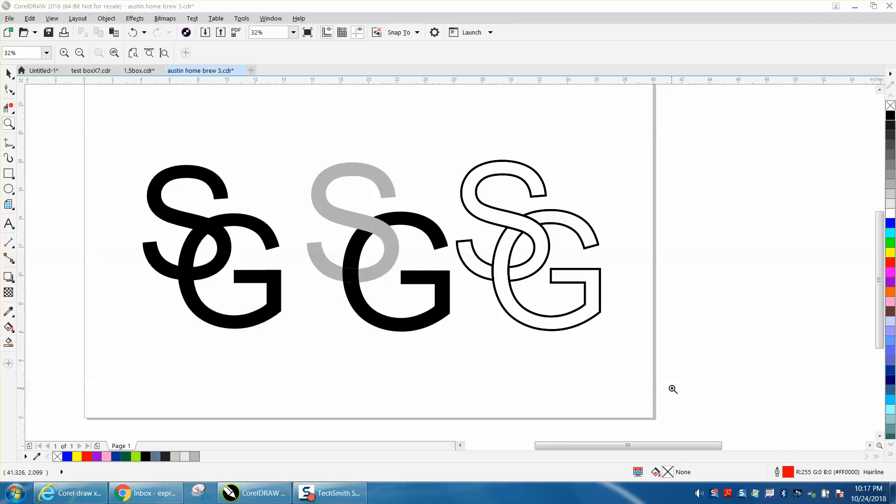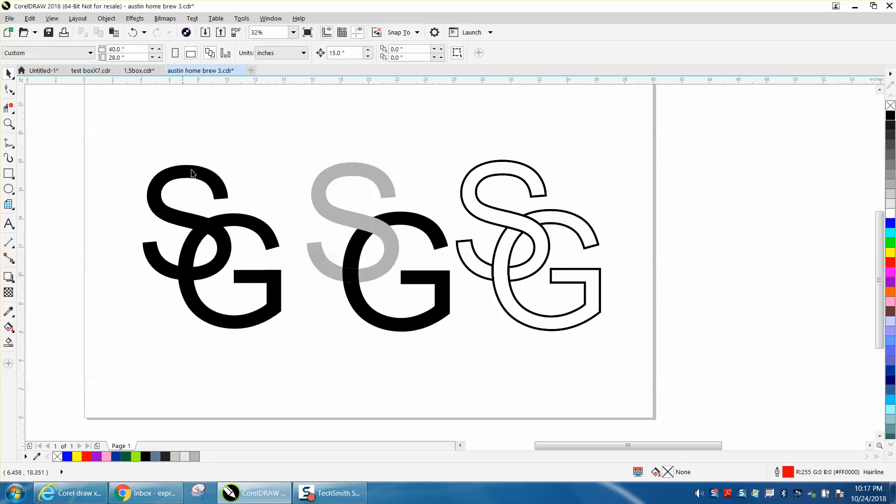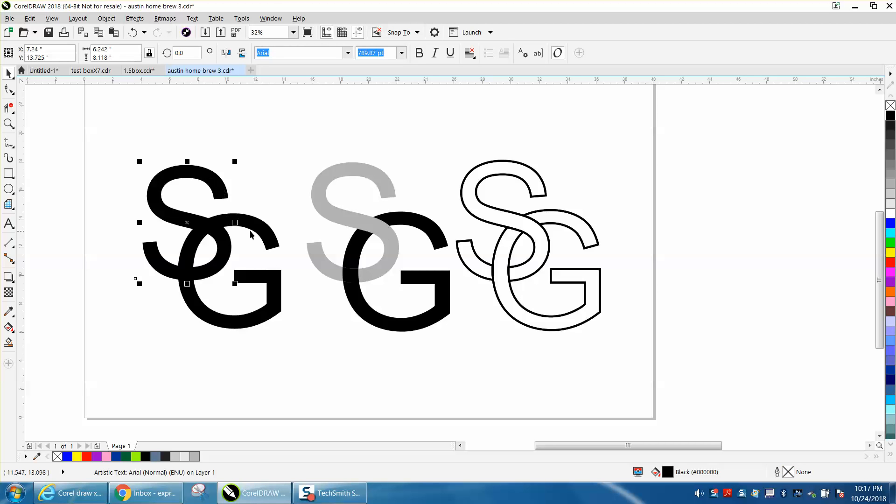Hi, it's me again with CorelDraw tips and tricks. Tonight, somebody emailed me - we went back and forth before I made this video. They finally sent me the file. They were trying to interlock these two letters like this. I'm mainly an engraver, so this wouldn't look as cool as the outline one, but they want the gray.